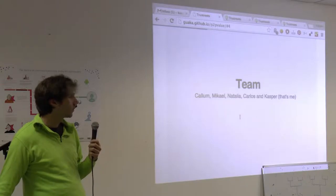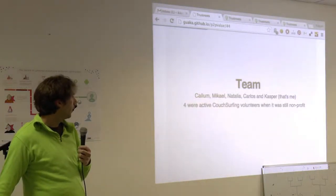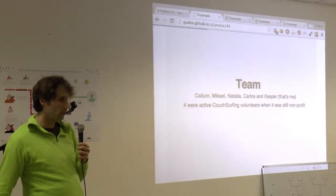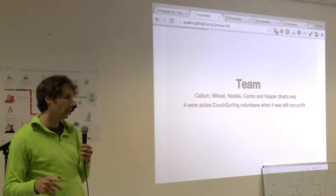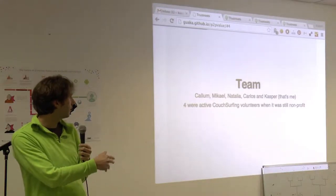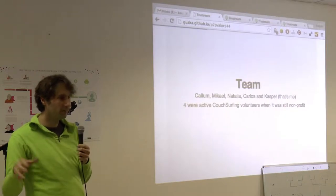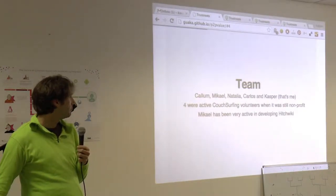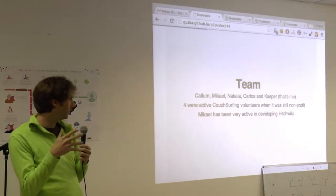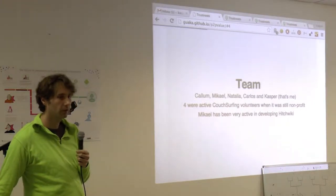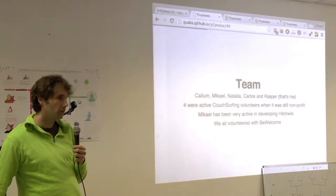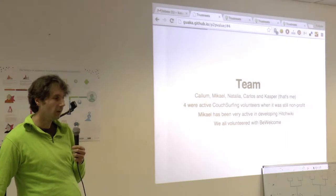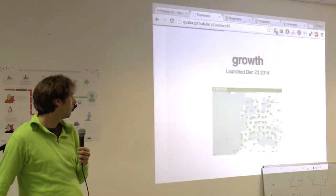And Natalia and Galas are in Spain. And four of us were active Couchsurfing Dream volunteers when it was still non-profit. Calum and me in like 2007 stage, and Natalia and Galas later. So we have an inside view of how that worked out. And Mikhail did the maps in HitchWiki. And we all volunteered with BeWelcome, which is another non-profit open source hospitality exchange network.